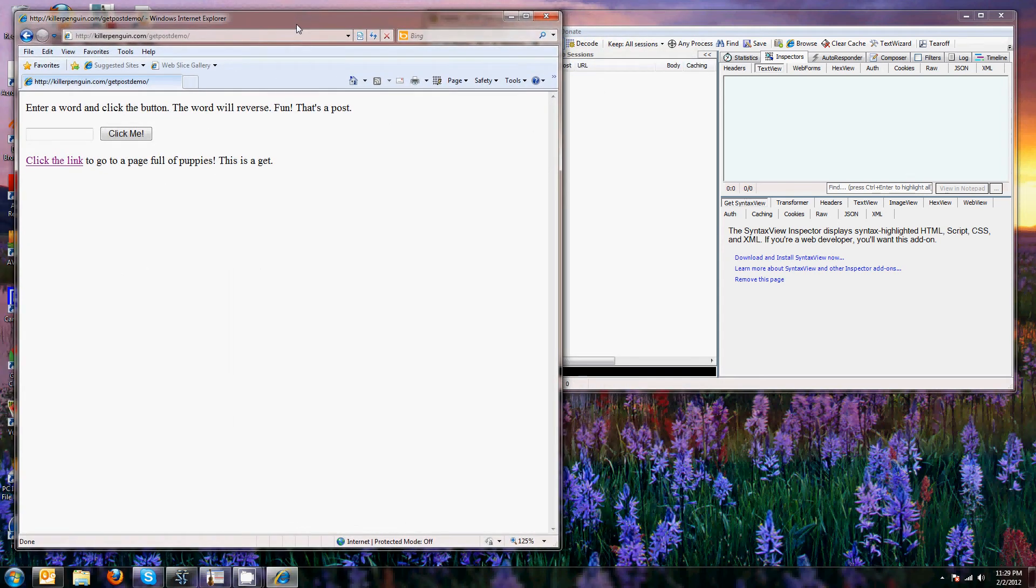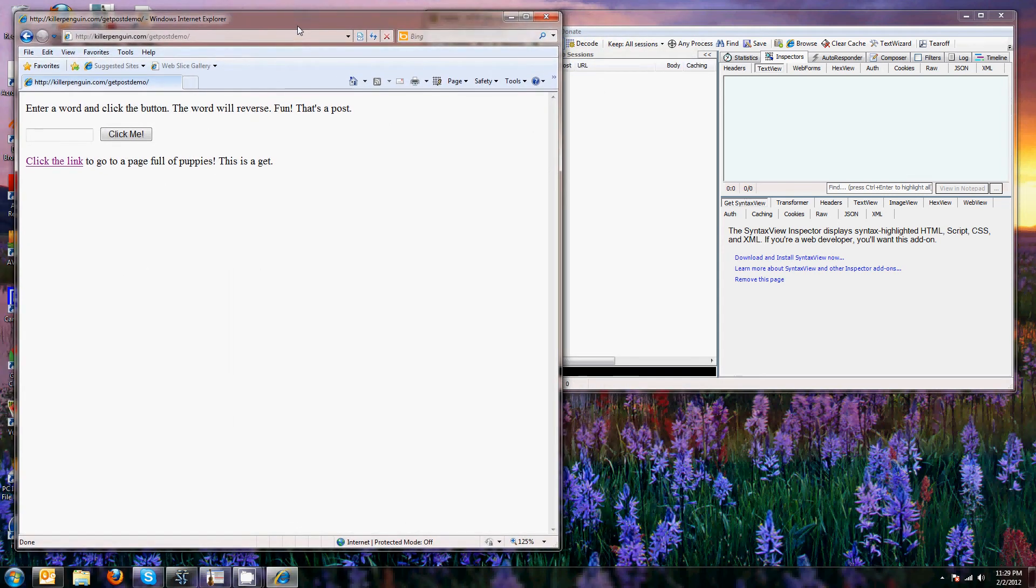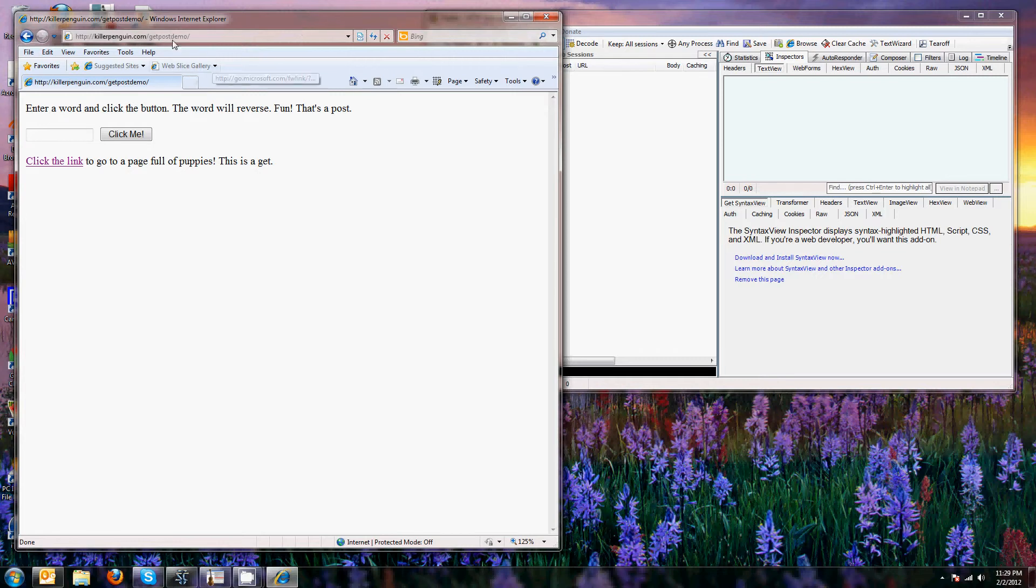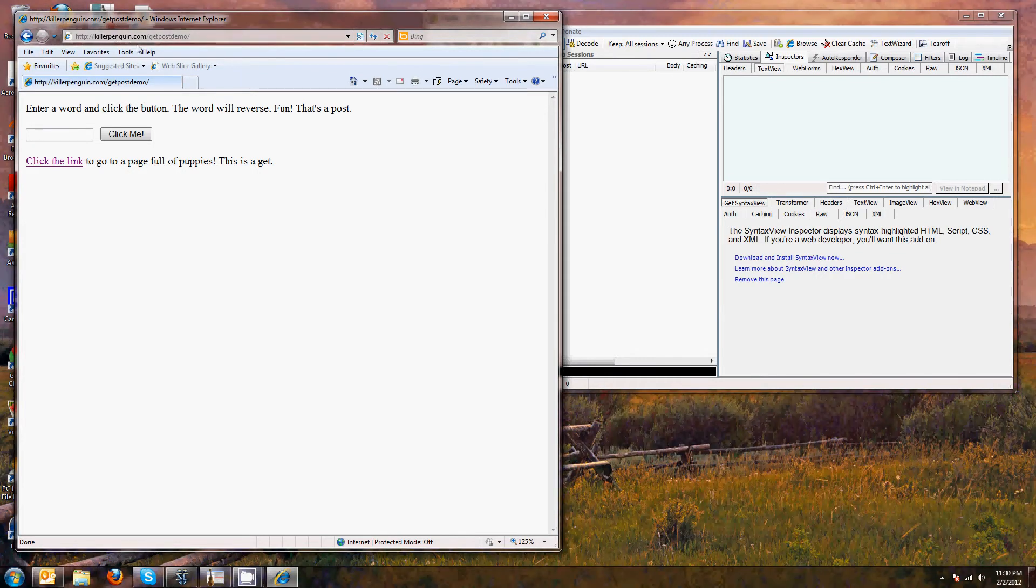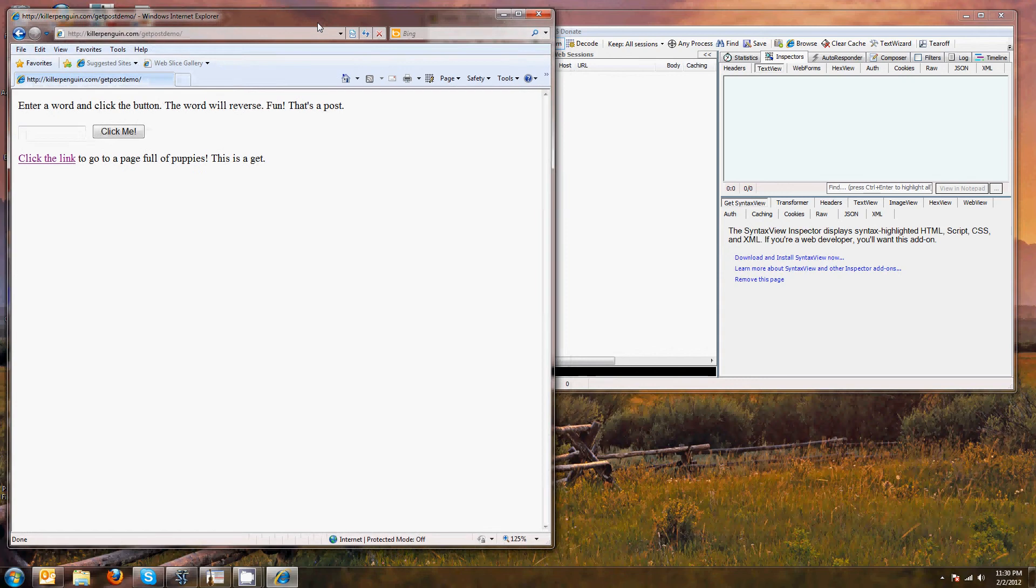Hey, today we're going to talk about what to do on an interview if you're asked about gits and posts and how they relate to HTML and web programming. I made this webpage at KillerPenguin.com. I'm the guy who owns KillerPenguin.com if you're wondering who that guy was.